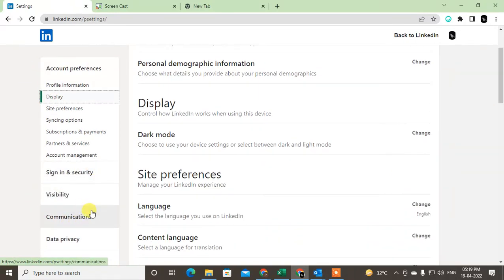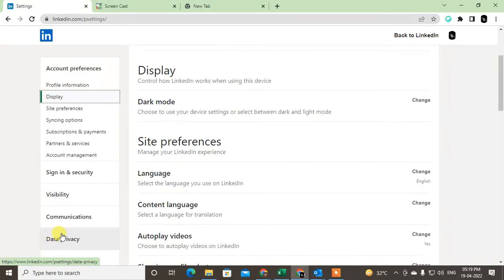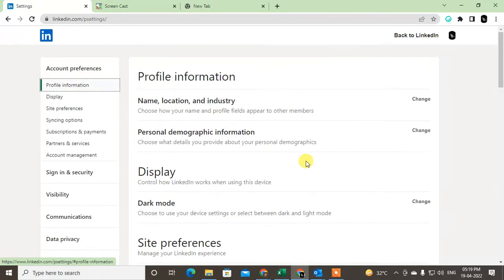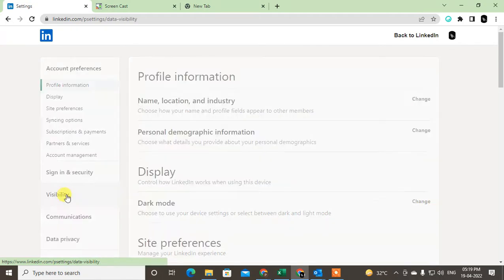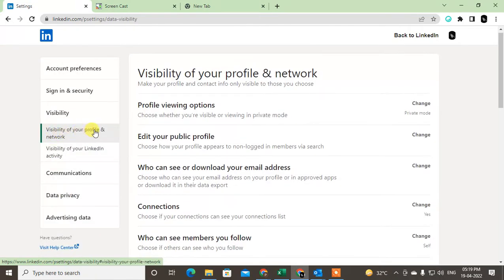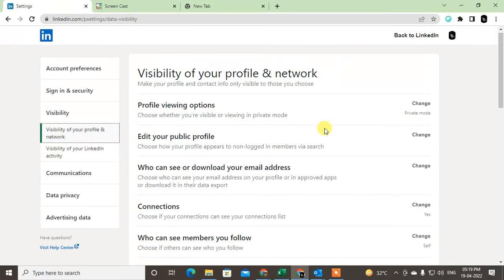Under visibility, click on 'Visibility of your profile and networks.' Here you can see the option called 'Connections.' Just click on it.